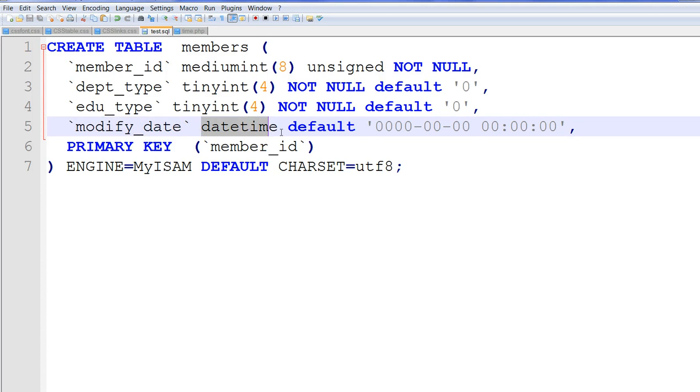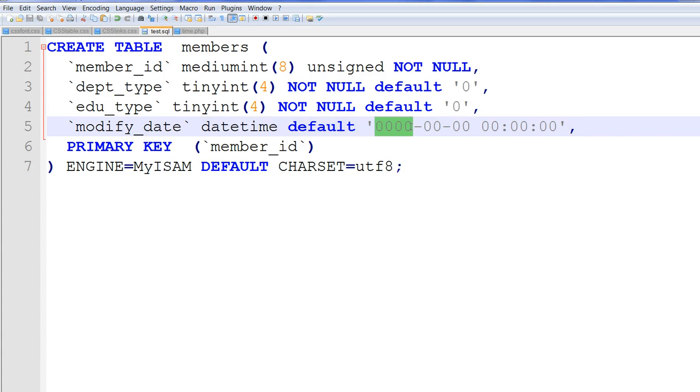So I can say the default is 0000. This is 0000. First 0000 is year. Second one is month. Third one is date. Then hours, minutes, seconds.